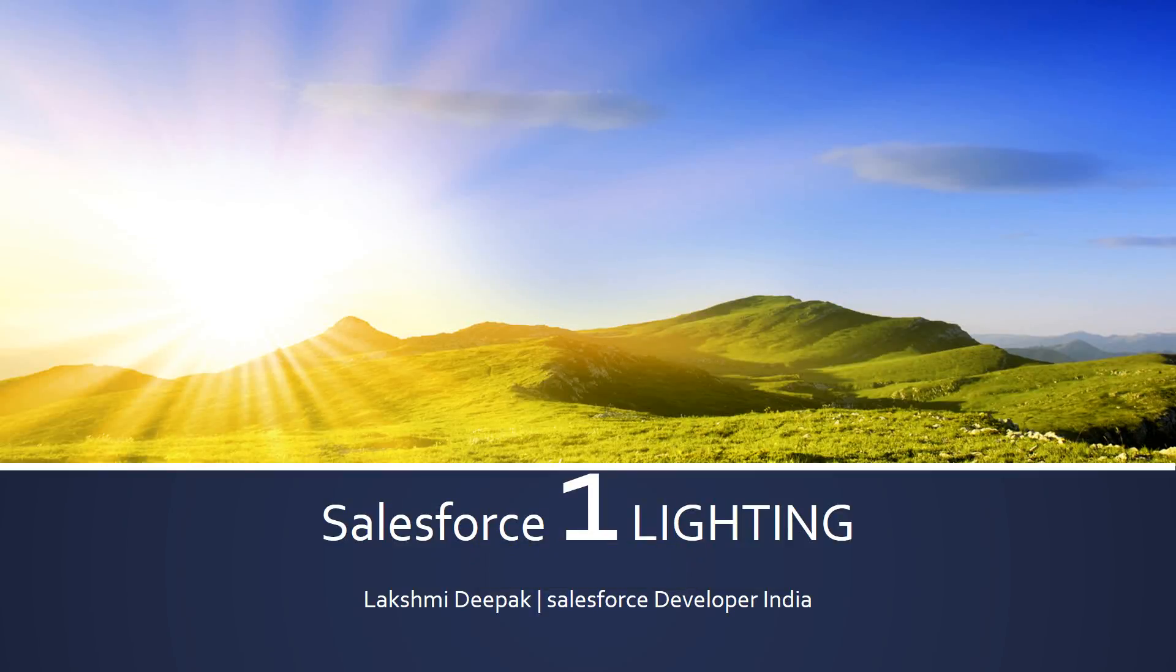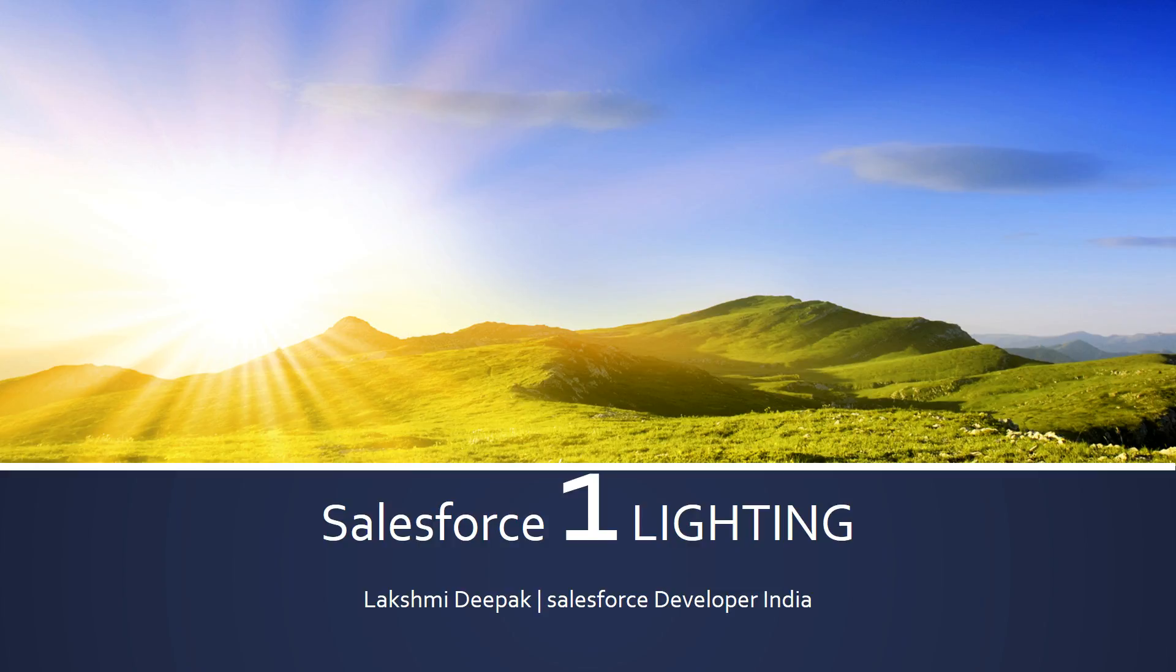Hi, welcome back to Salesforce Lightning Development. This is Lakshmi Deepak with you. And today we will talk about what is Salesforce 1 Lightning and what is the framework and so on.